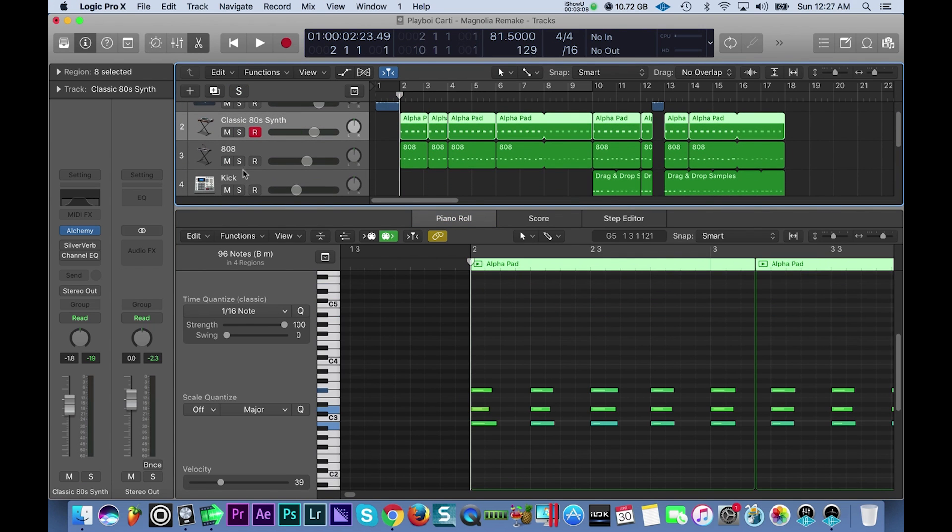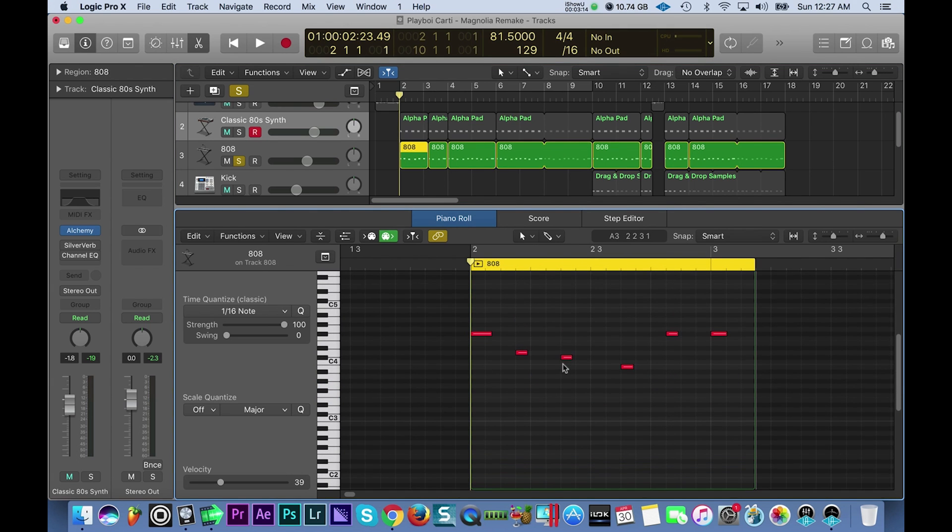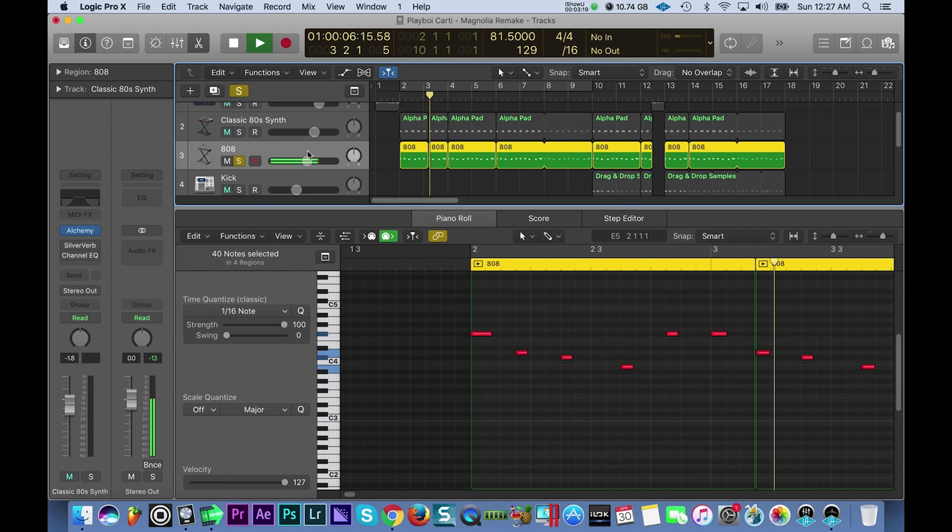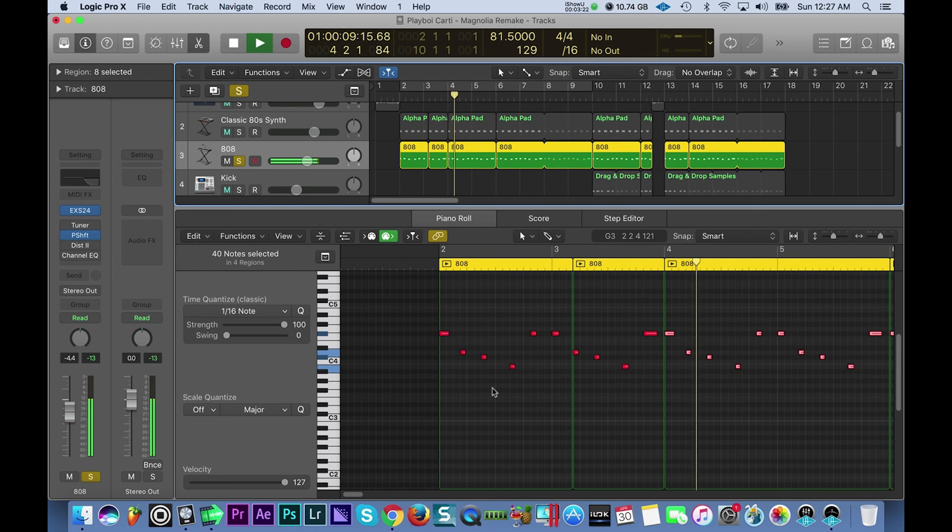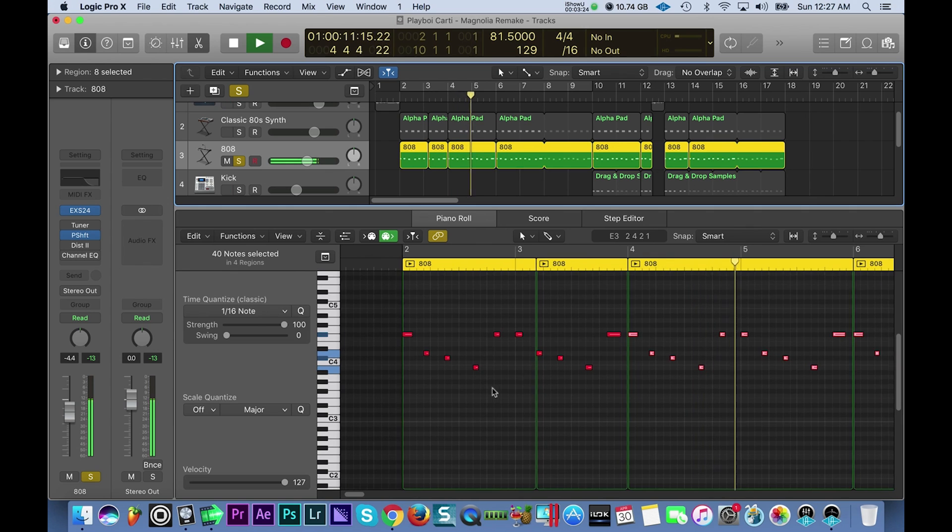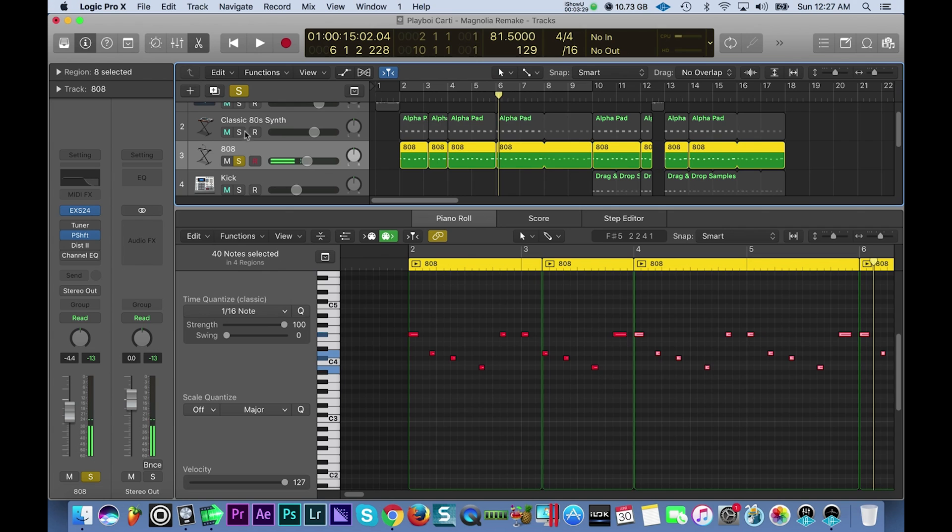Okay so the next sound that we have is the 808. I'll double click this region so you can see the mini notes here as it plays.